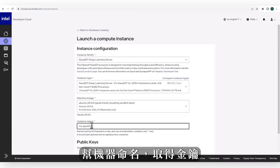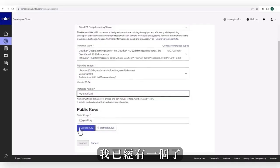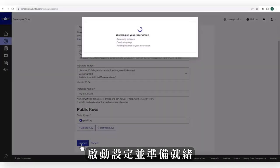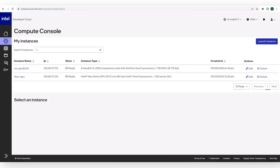Name the machine, get a key — I already got one — then launch. Provisioning and ready.